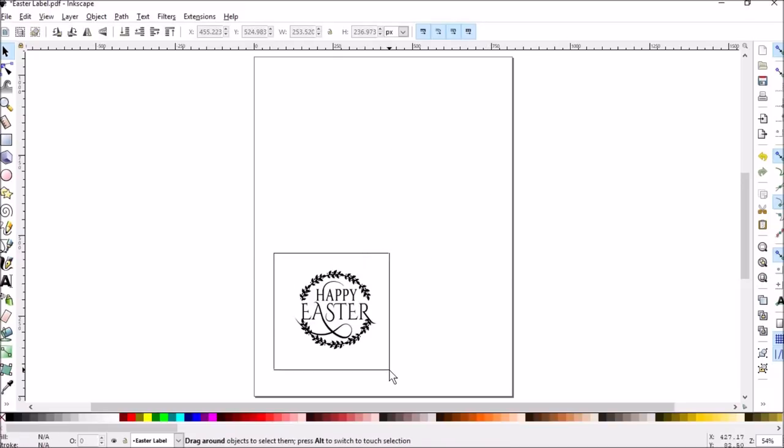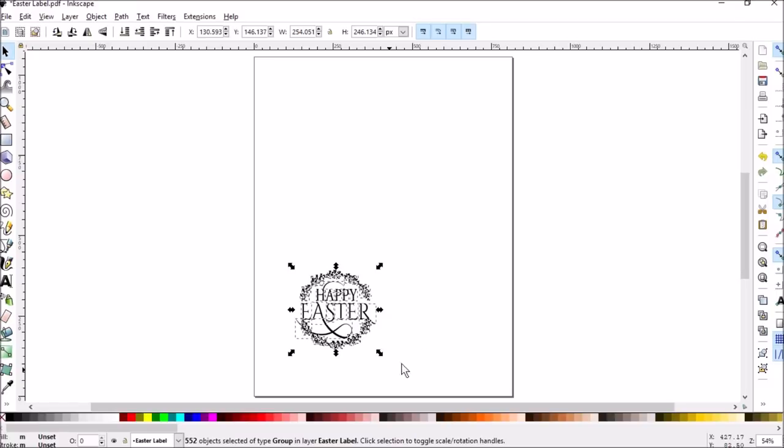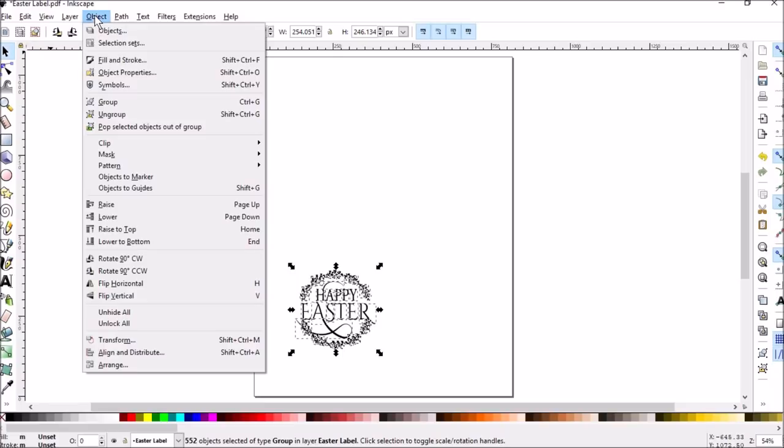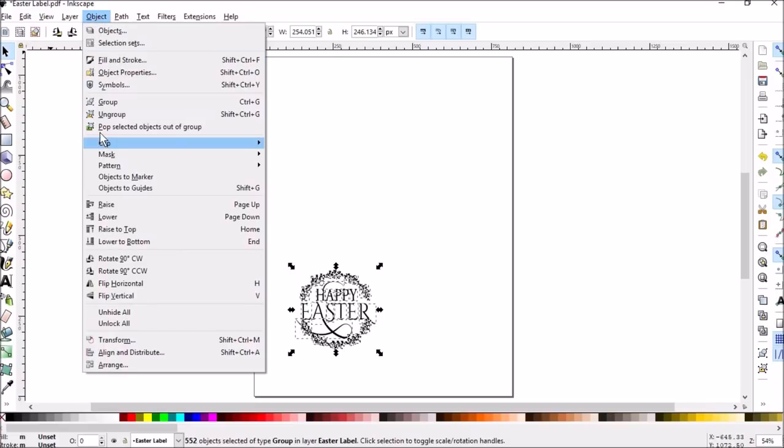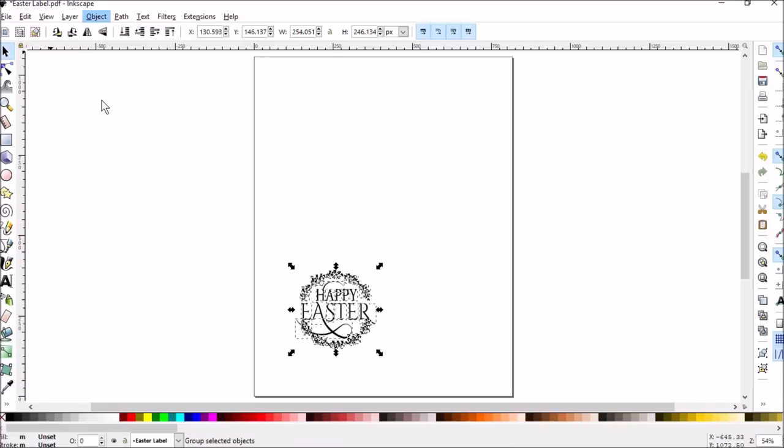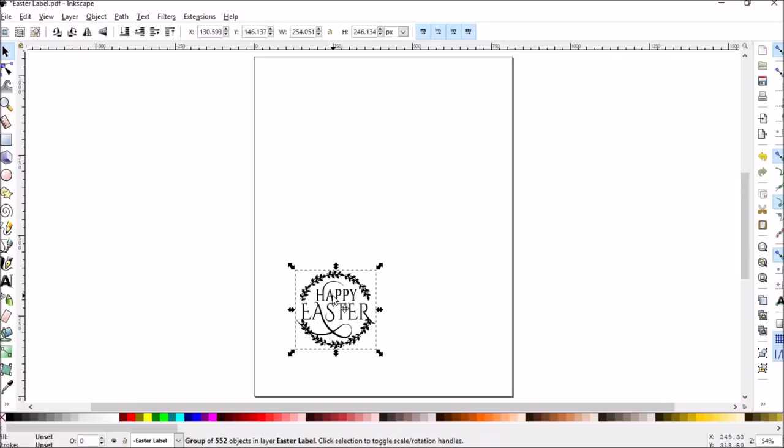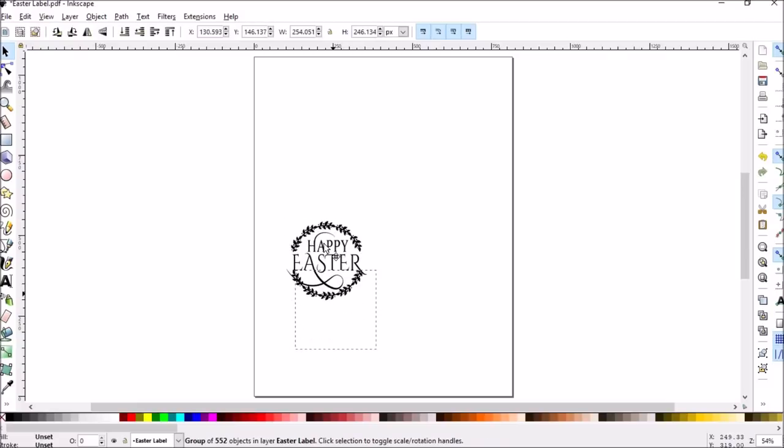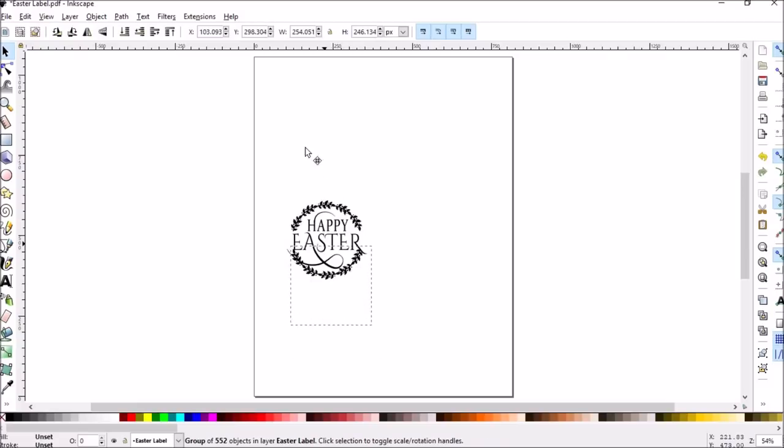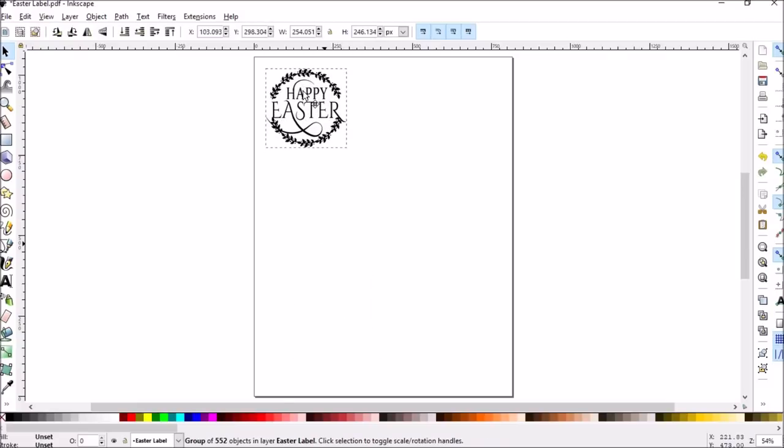But now I'm going to select this whole image and it's in little bits and pieces. But then I'm going to go back to object and then group. I'm going to group it back into one file. Now you can see it's all one file. I can move the whole thing. So I just move it to where I want it.